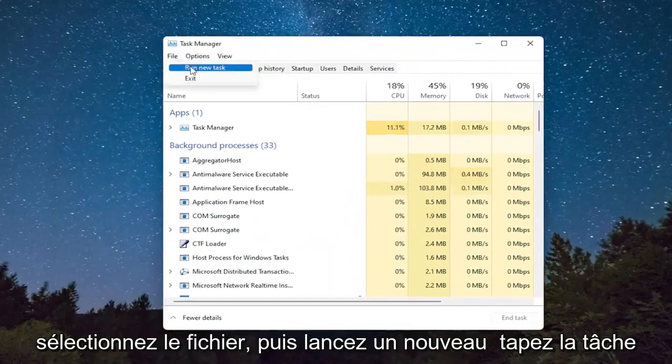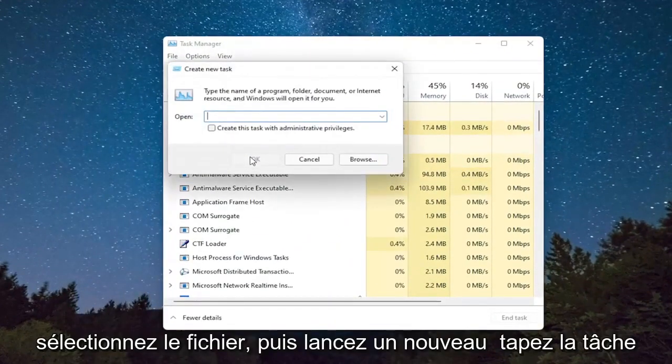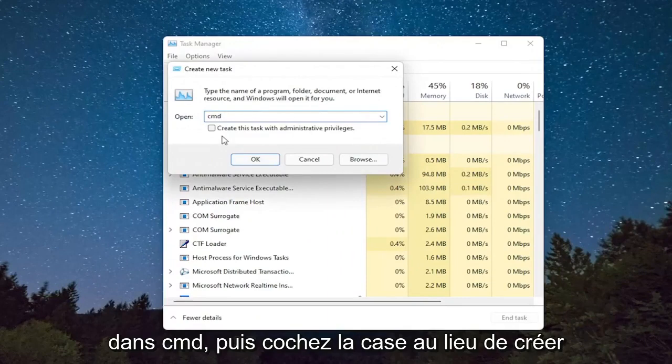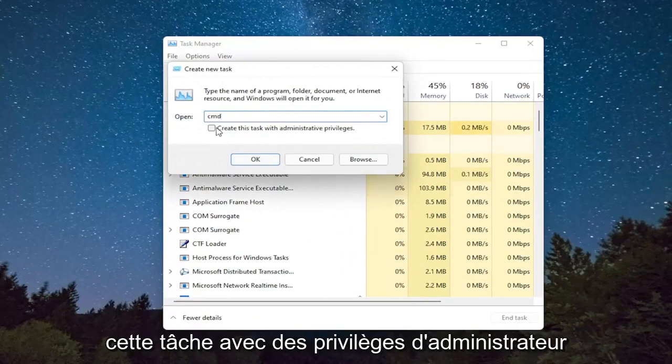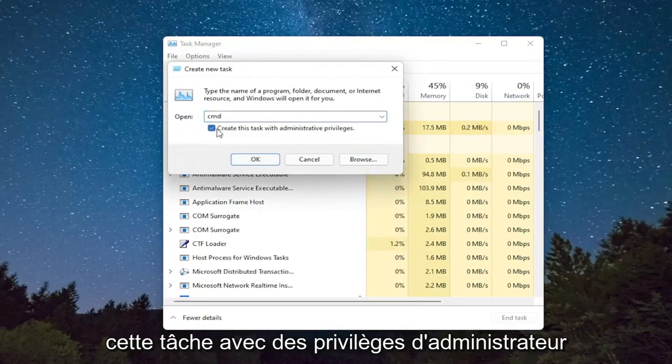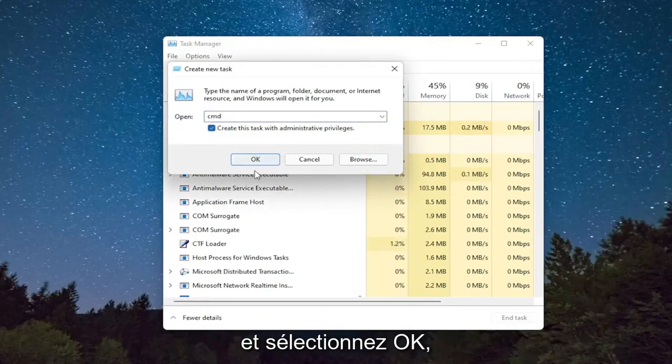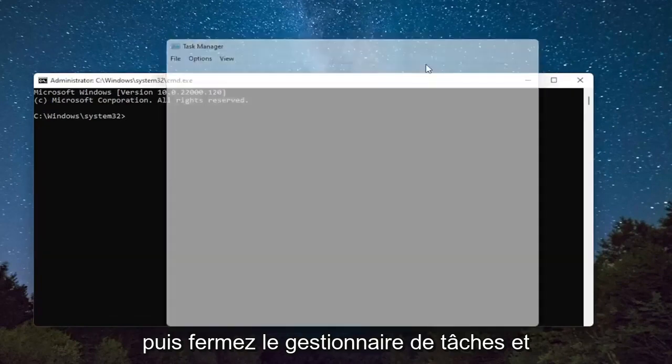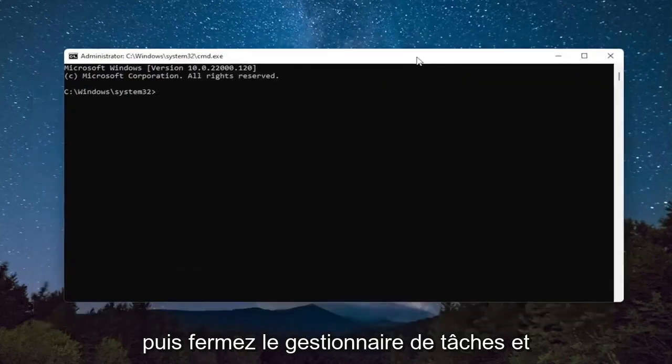Select File, and then Run New Task. Type in CMD, and then checkmark Create This Task with Administrative Privileges, and select OK. Then close out of the Task Manager.